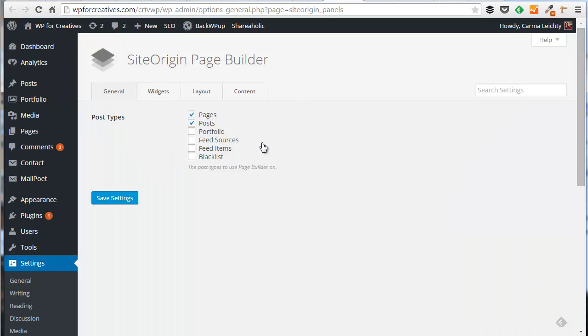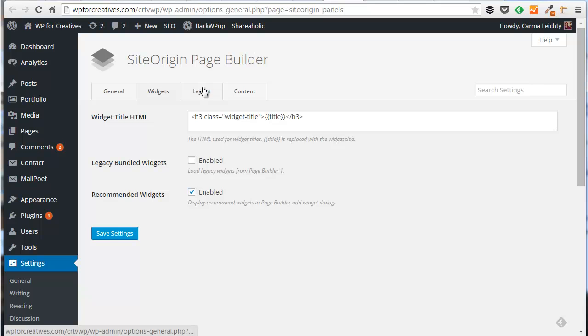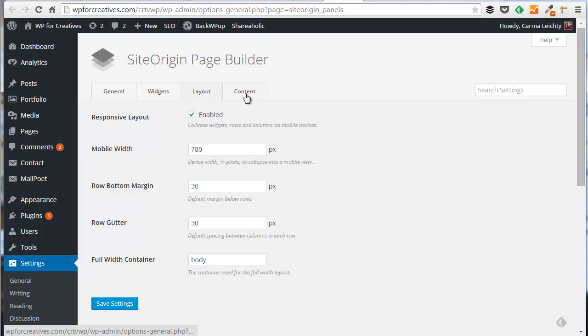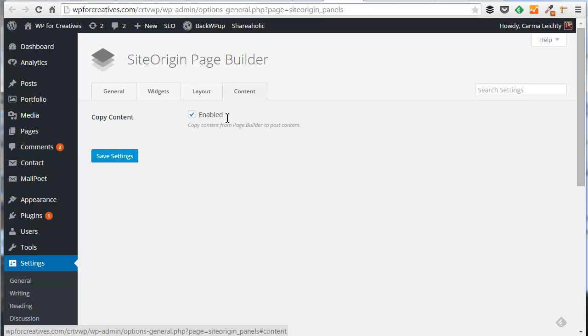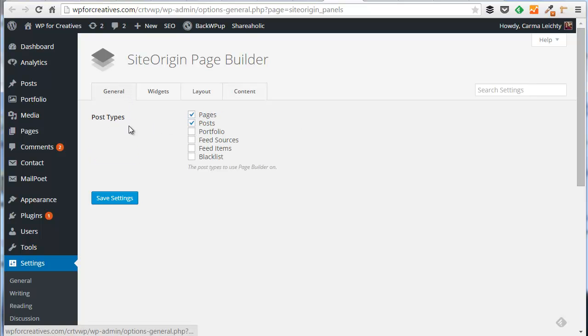As far as the settings of the plugin, in fact I hadn't gone through the settings until I was doing this video. You can set where you want to use this page builder option. It defaults to just the pages and posts. Some settings for widgets, some layout options. You probably do want to make sure this is turned on. By default it is turned on to enable responsive layout. And by default this is also turned on, which copies the content from the page builder to the post content. So go with the default settings.